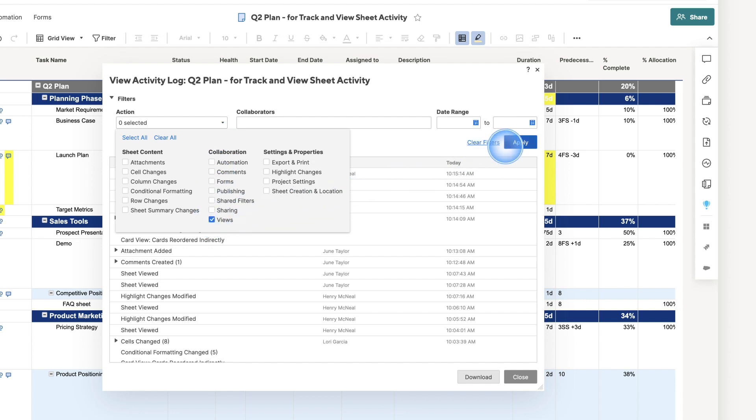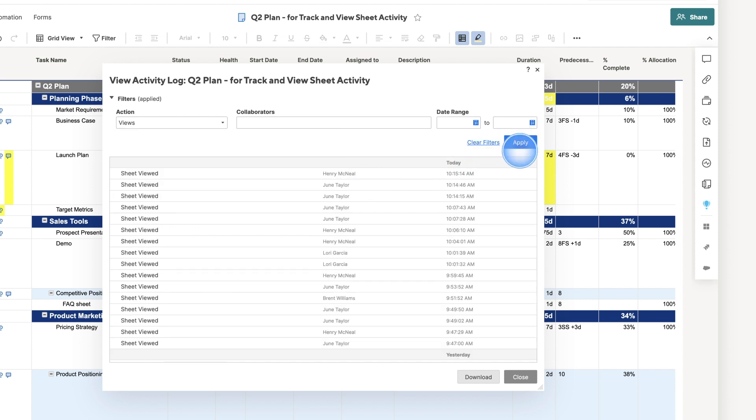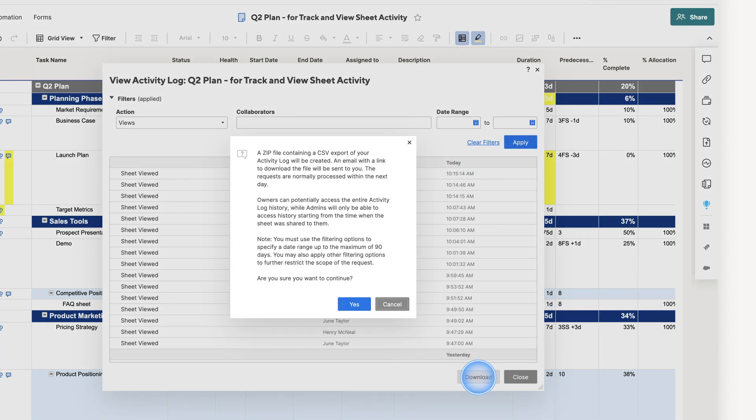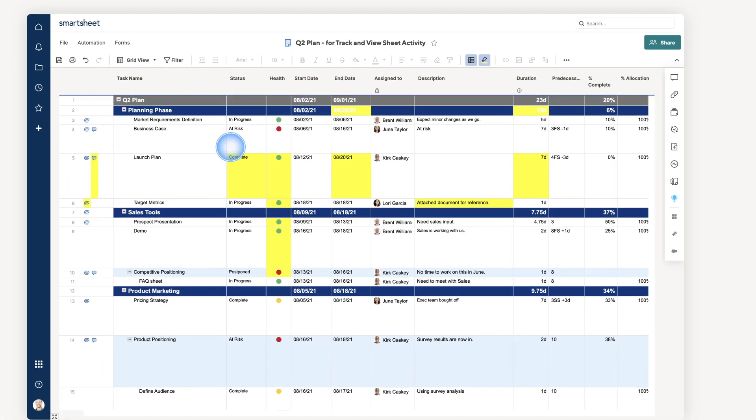If you need an audit trail, export Activity Log for a complete history.